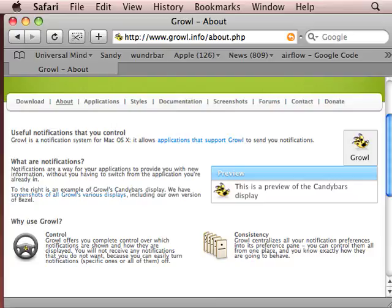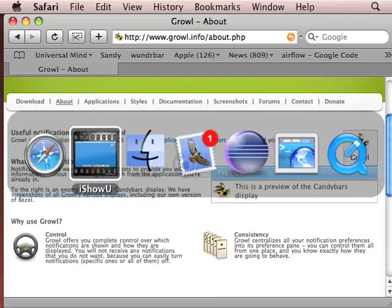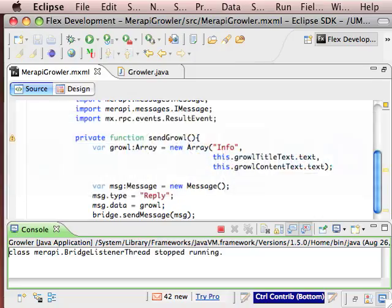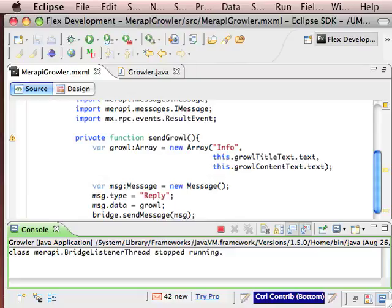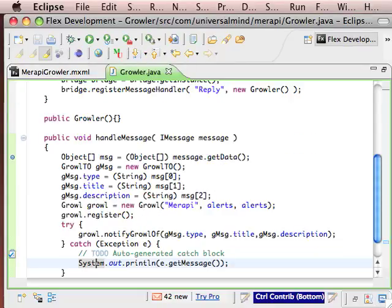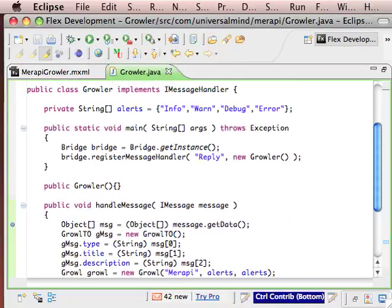So when we look at our Java code, we're going to look at a class that is a message handler. We're going to create ultimately a listener, and to do that we need to implement the iMessageHandler interface that Merapi provides us.